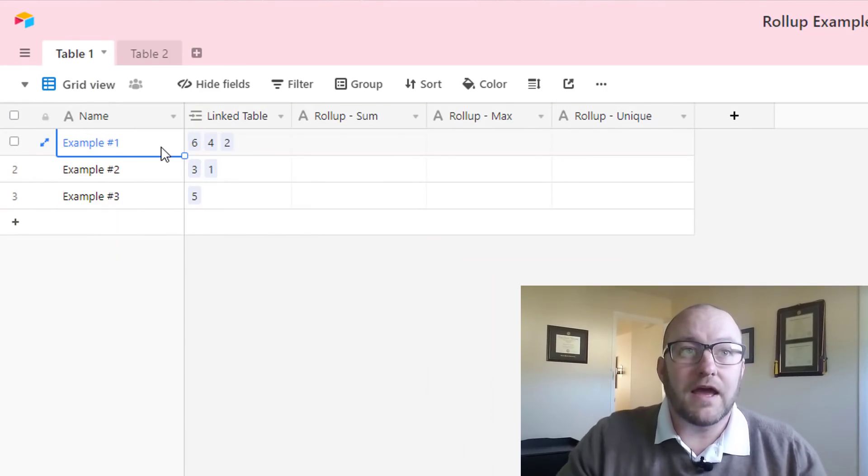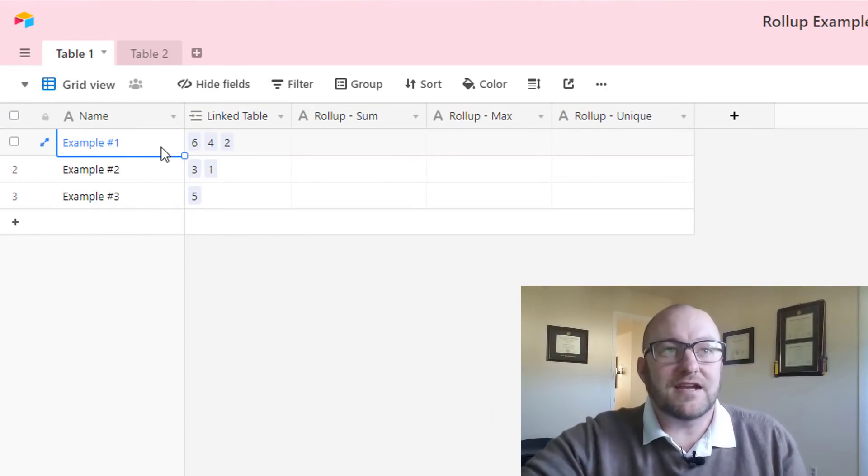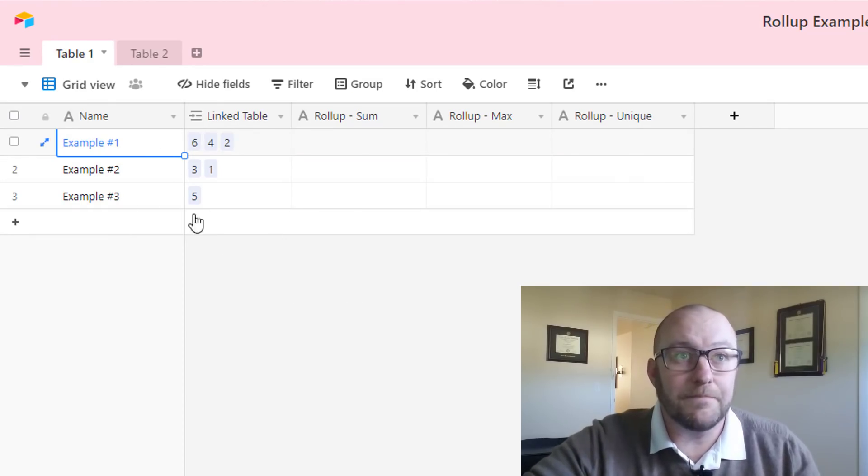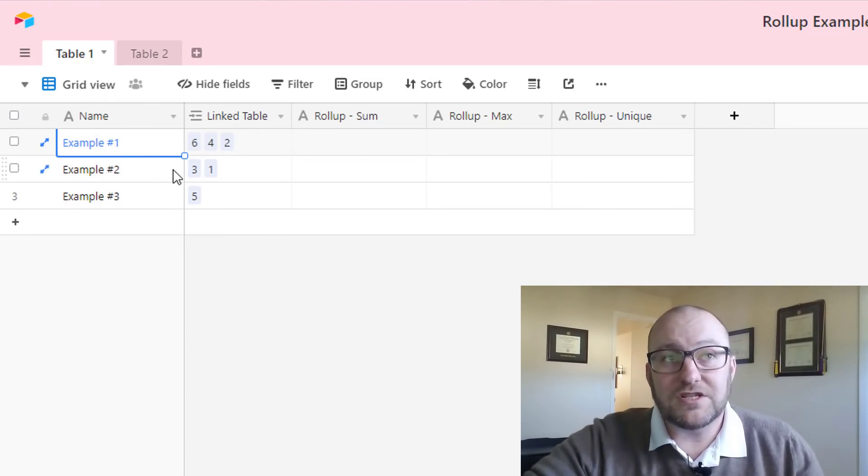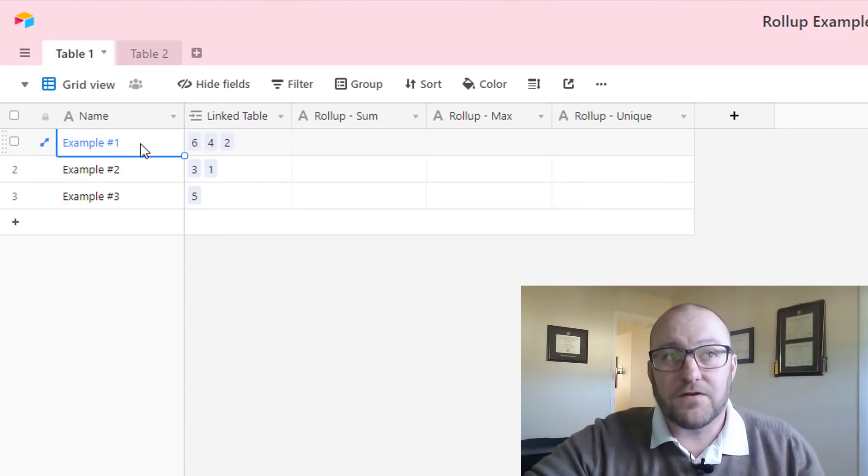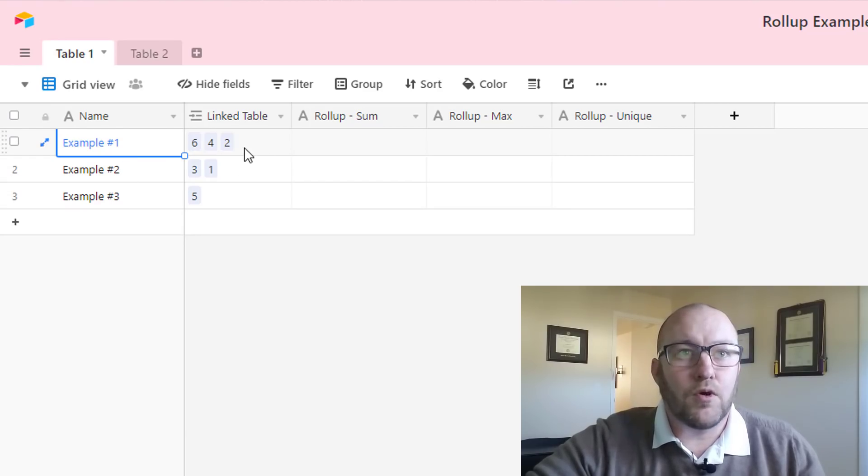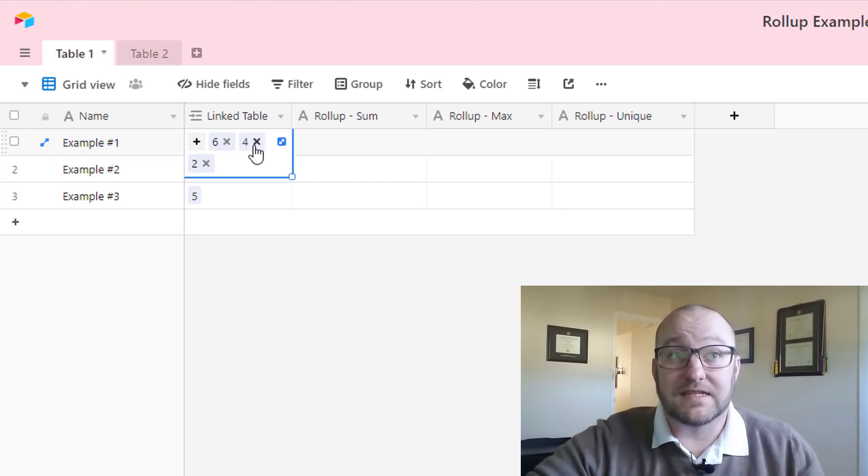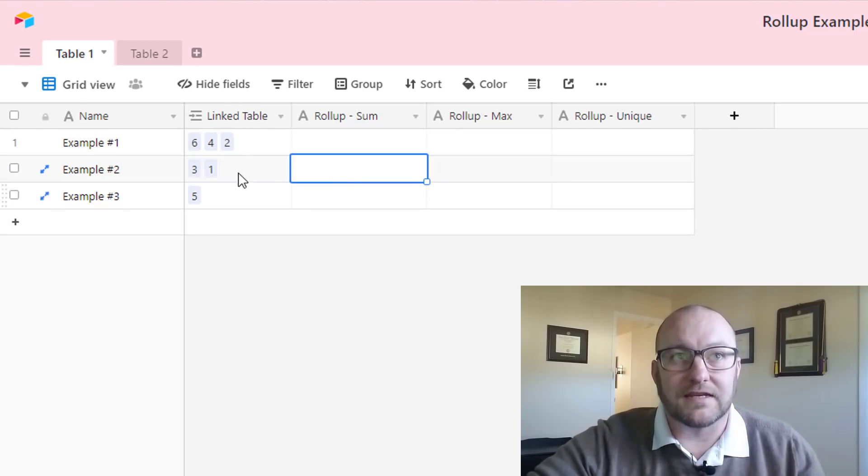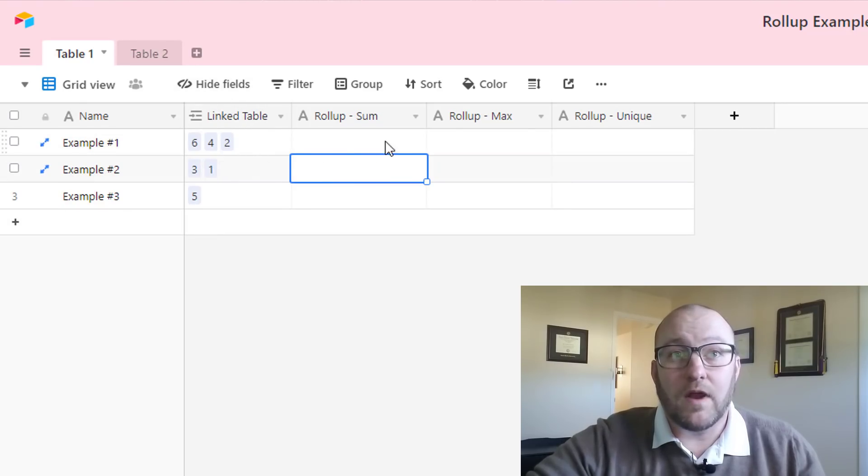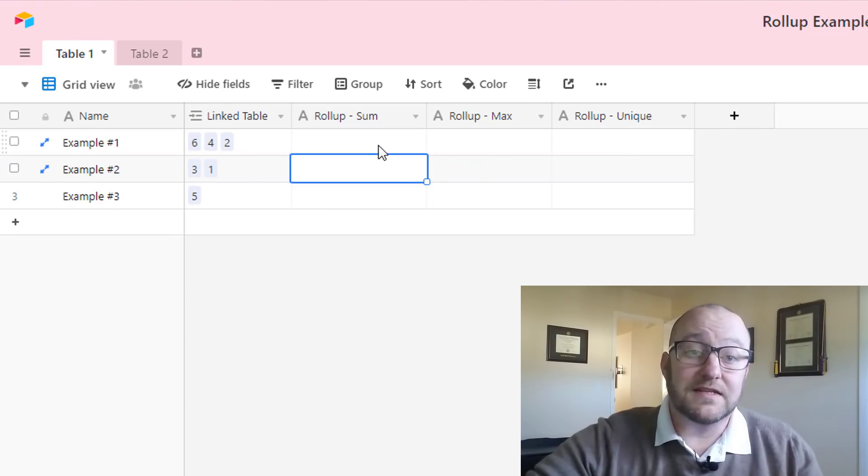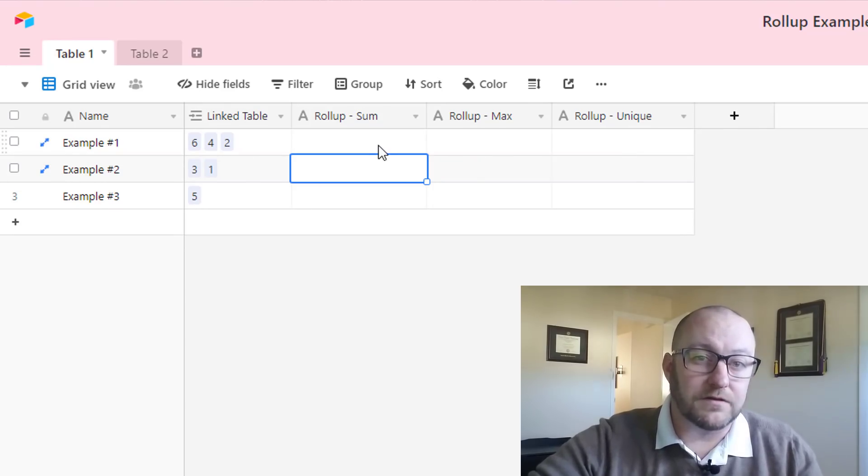All right, let's jump into this example here. I'm going to take a look at this example base that we've set up. You'll see we just have two simple tables. This first table is just three different examples and the important part is that each of these examples is linking to something on this second table. Right here we're going to build three different types of roll-ups so that you can see the different power of the roll-up field.